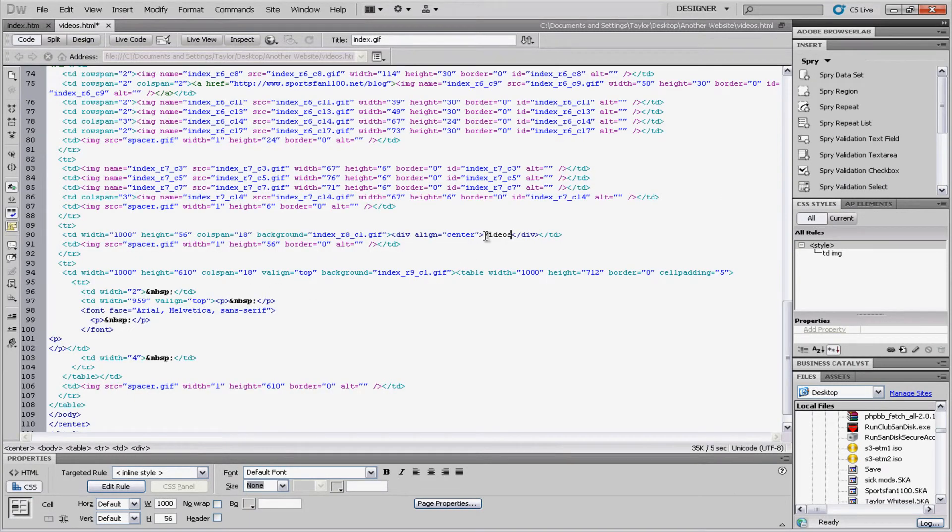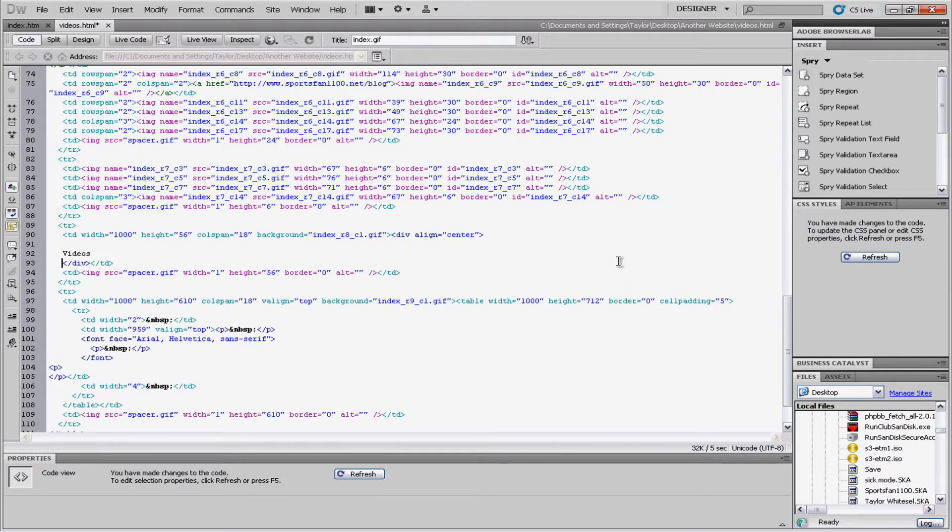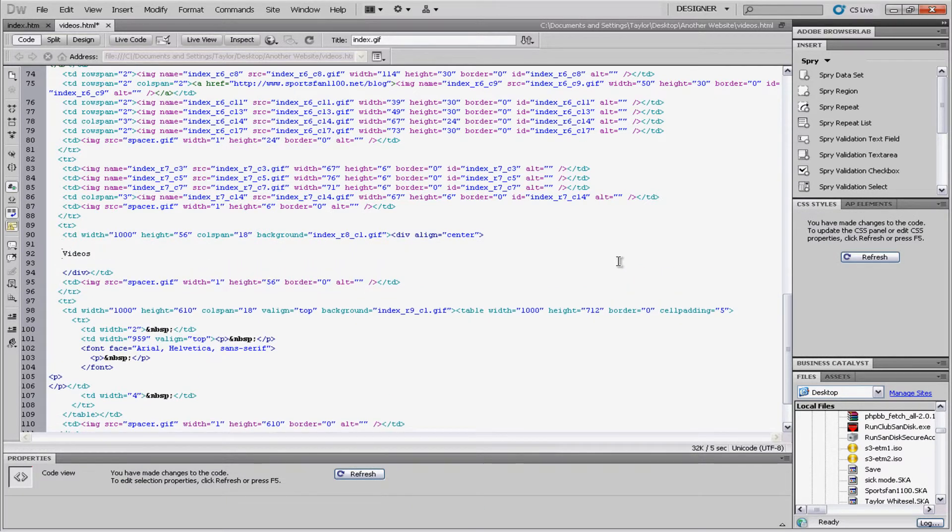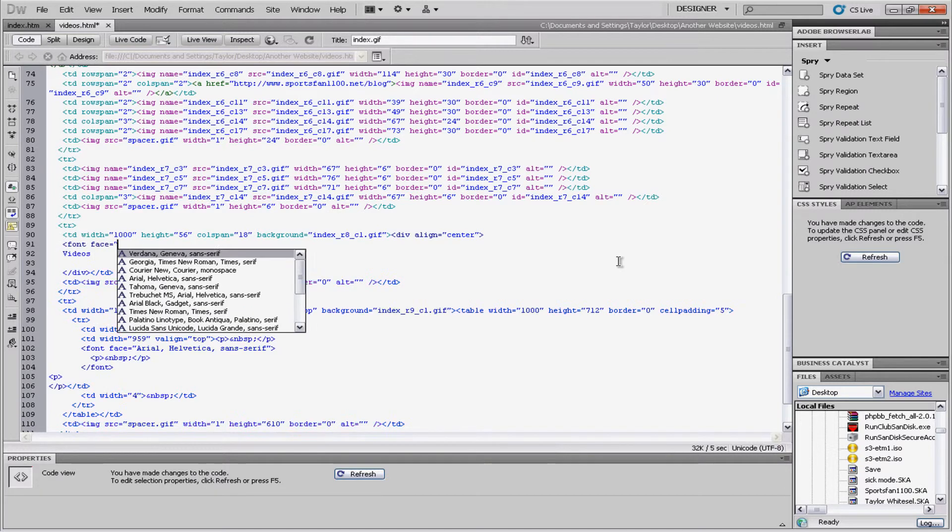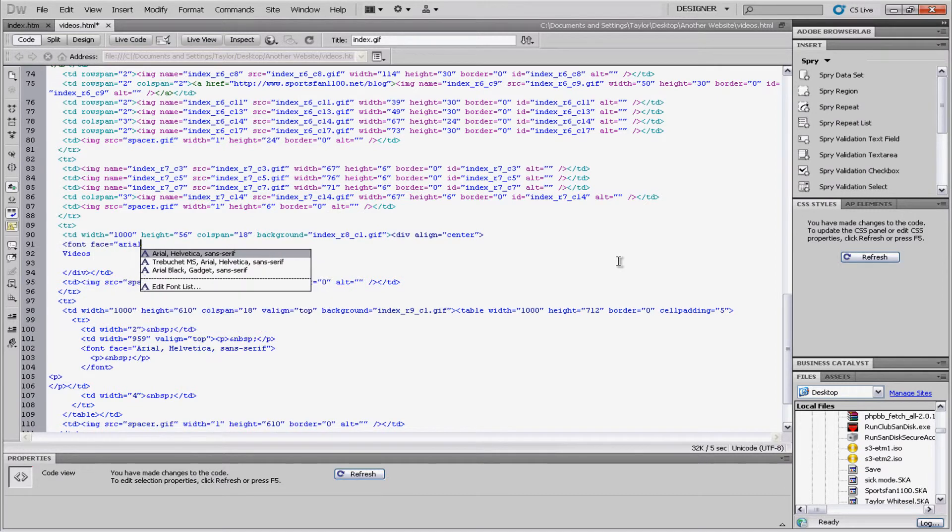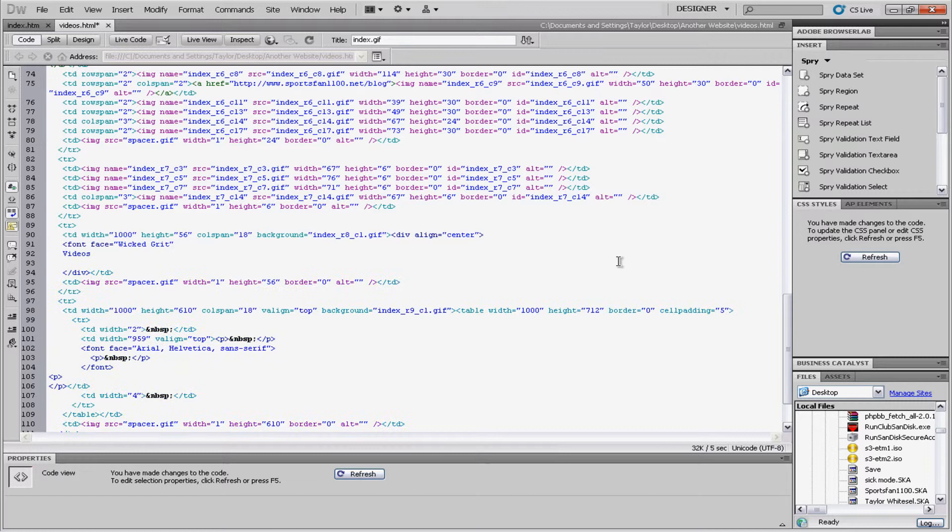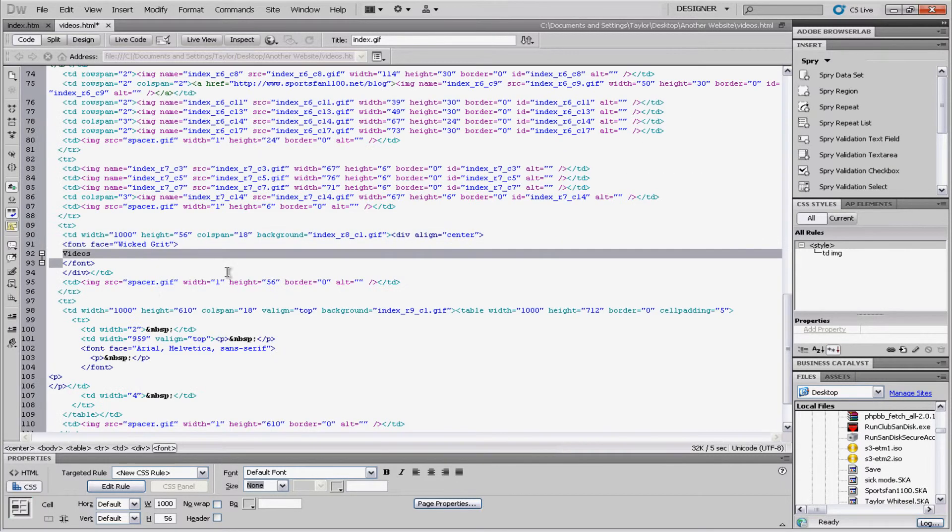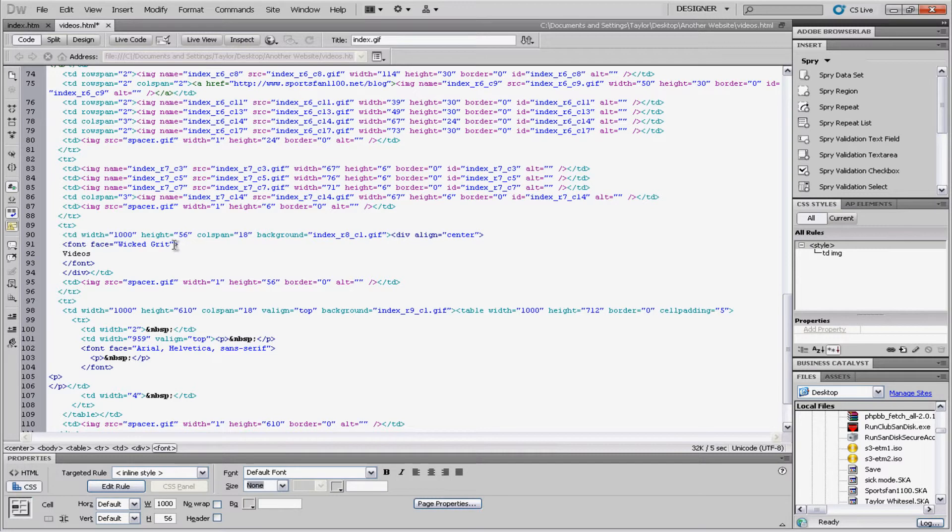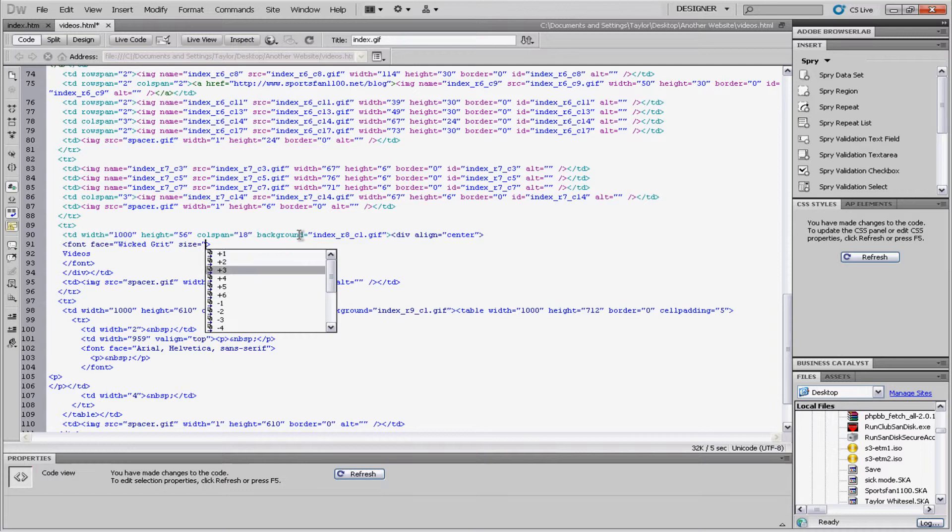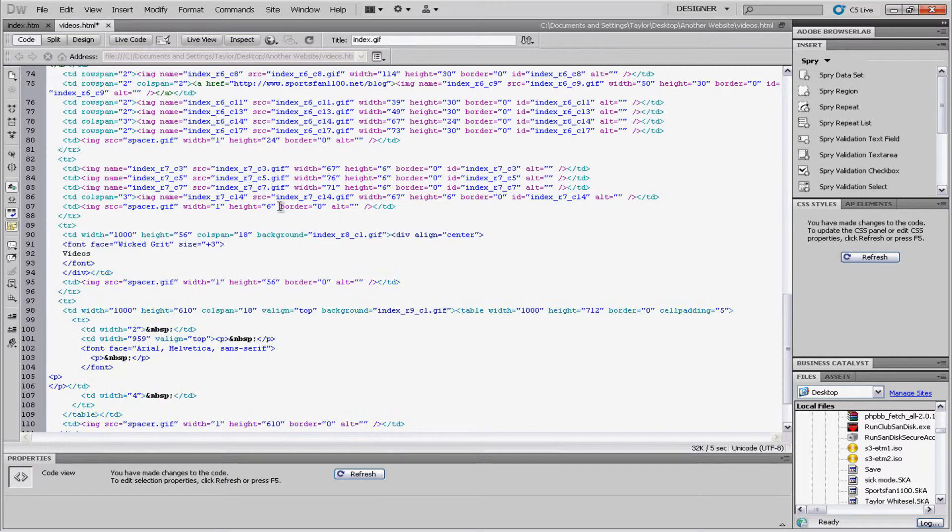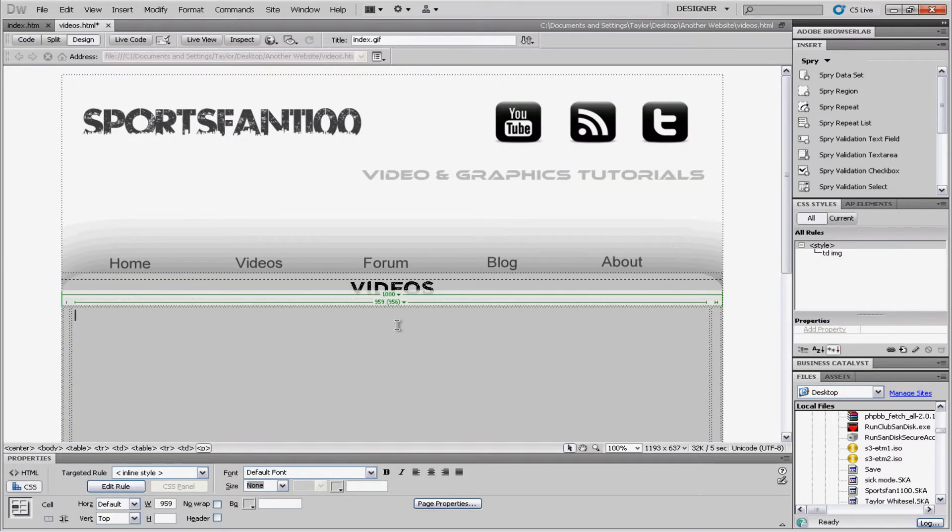And I want this to be. Different font. Actually. No. I'll have it. Wicked grit. I like that font. And the font tag. There you go. And if we made it. A little bigger. I don't know. You can actually add. To this font tag. So if you. Just have that. You can add. Size. To it. Maybe put like. Plus. Three. There we go.